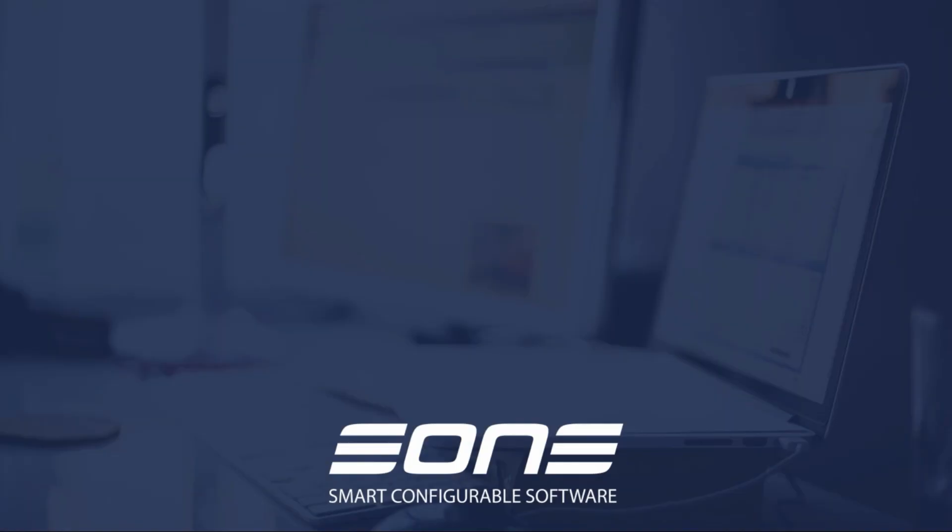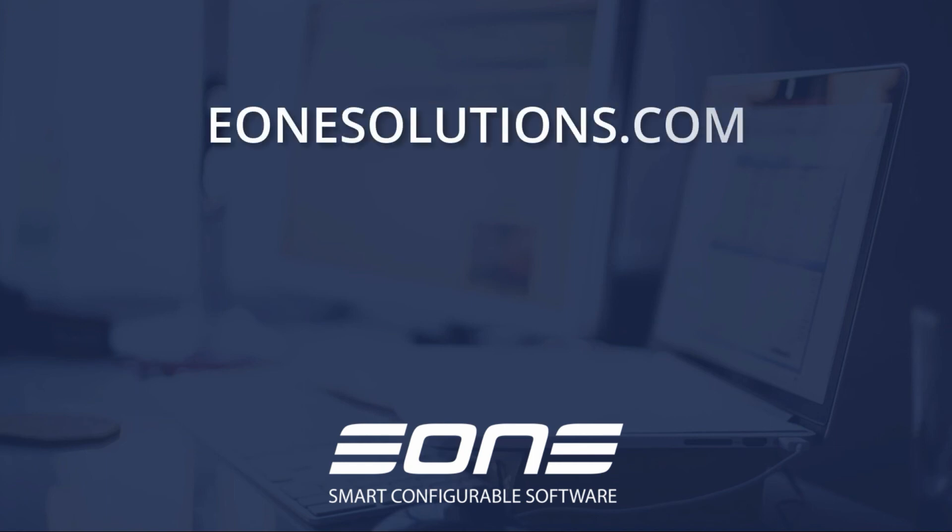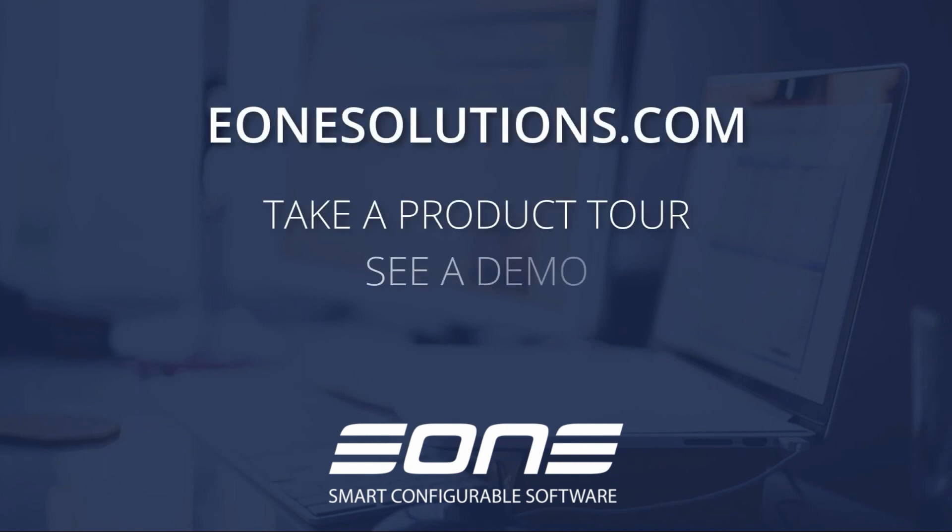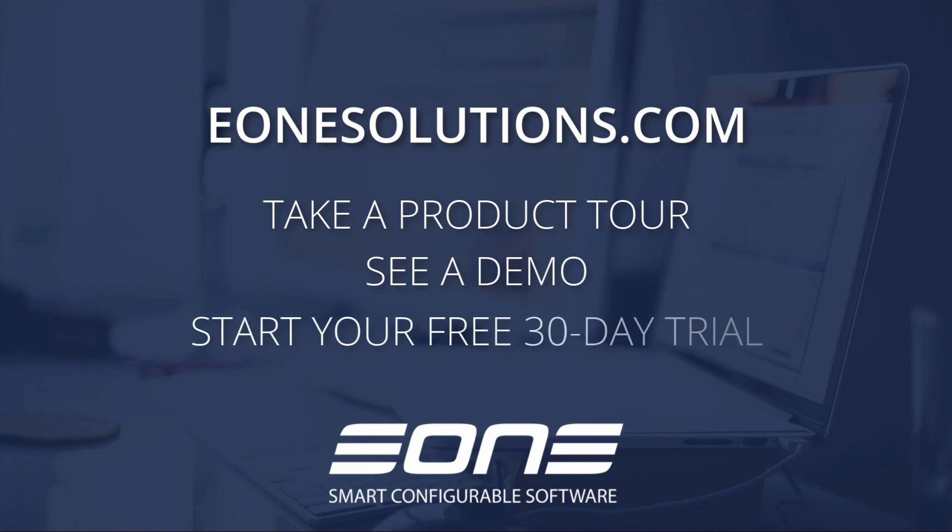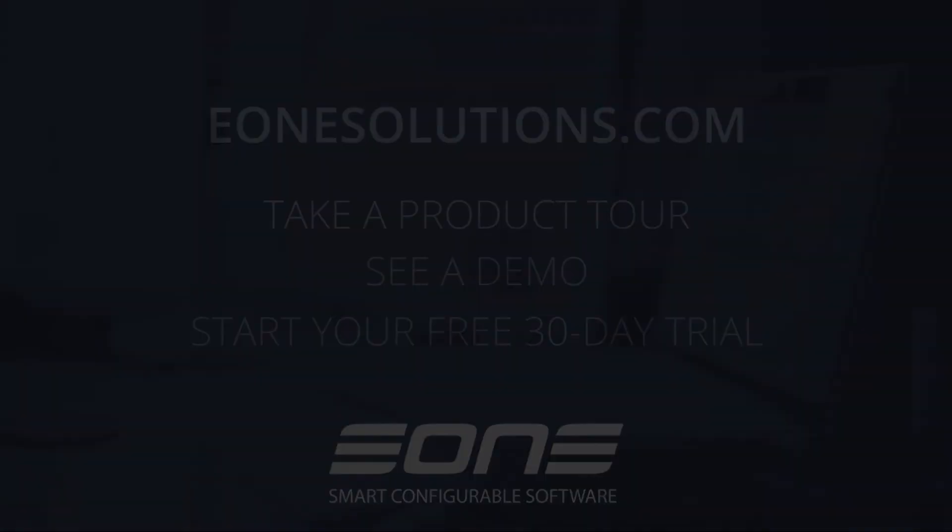Thanks for watching this high-level overview of SmartConnect for Dynamics Nav. I encourage you to watch our other videos that cover more tips and tricks and technical expertise. Thanks again and we look forward to helping you with your integration needs.